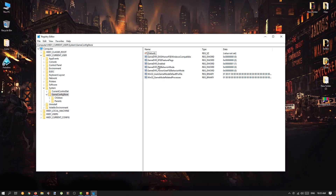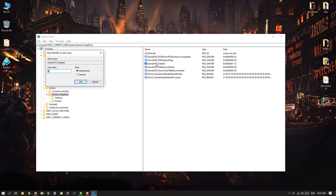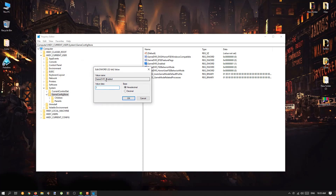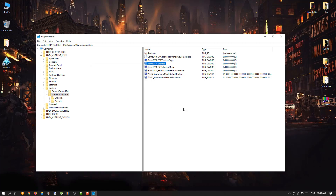Now click on GameConfigStore to expand it. You will see a file called GameDVR_Enabled. Double click on it — the value will be 1 or some other value. Select the value, hit Backspace, and type 0. The base should be Hexadecimal. Then hit OK.